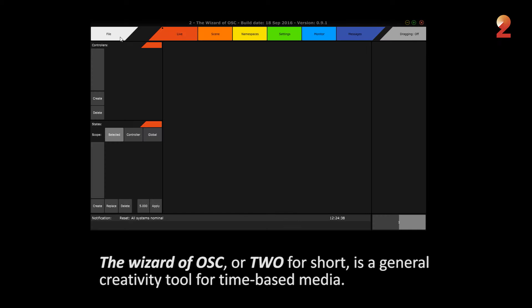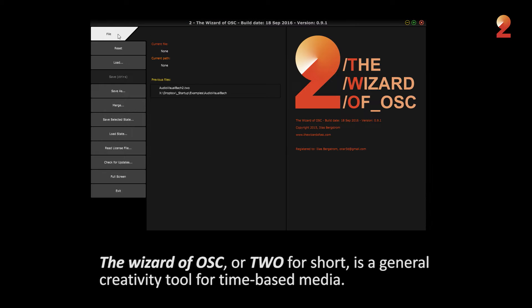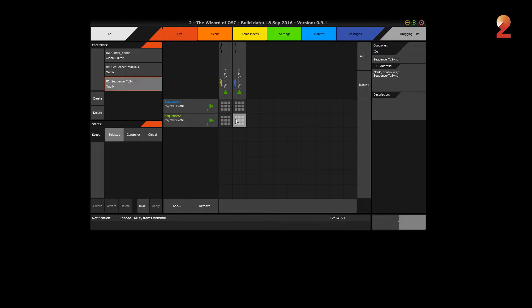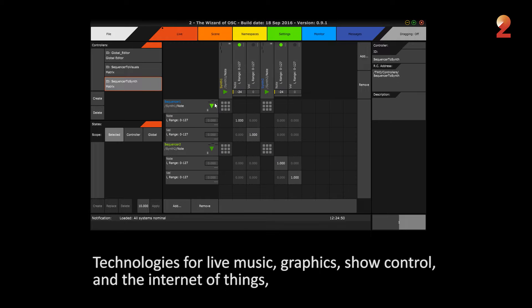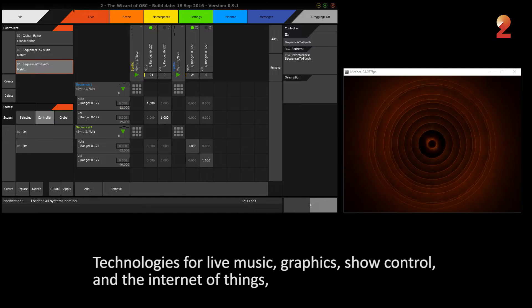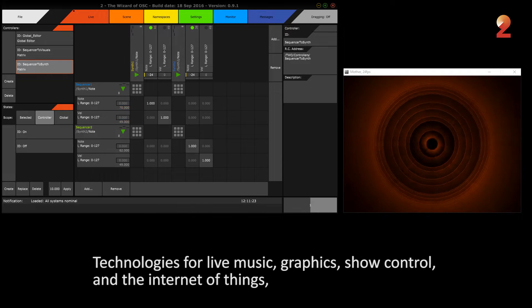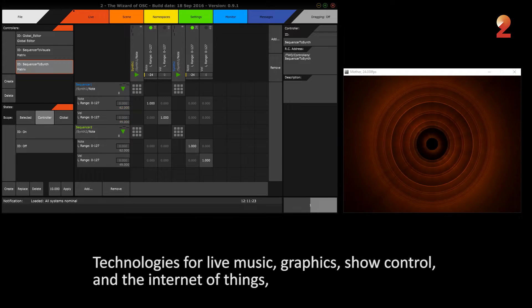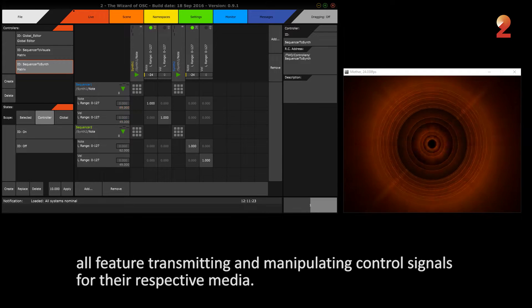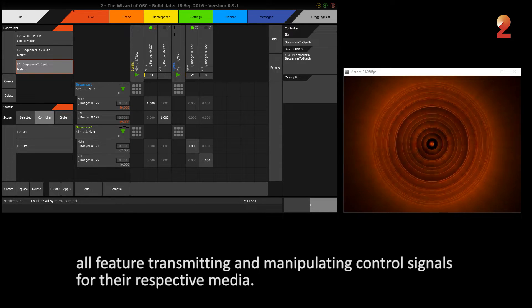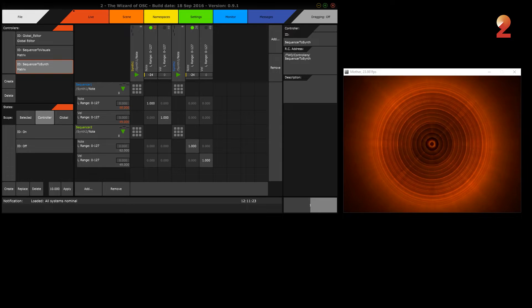The Wizard of OSC, or TU for short, is a general creativity tool for time-based media. Technologies for live music, graphics, show control and the Internet of Things all feature transmitting and manipulating control signals for the respective media.